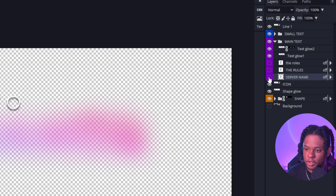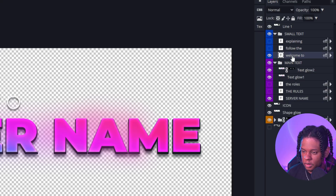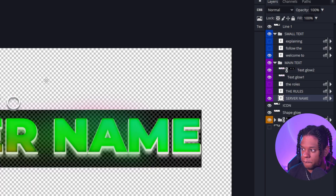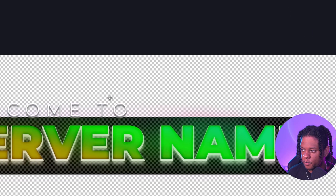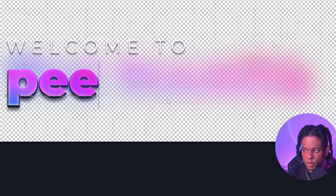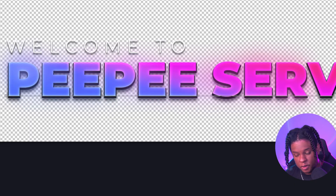The first thing you would probably want to change is the small text that says 'Welcome to,' and then the main text that says 'Server Name' — so 'Welcome to My Server.' You would double-click on the T and then type whatever you want.